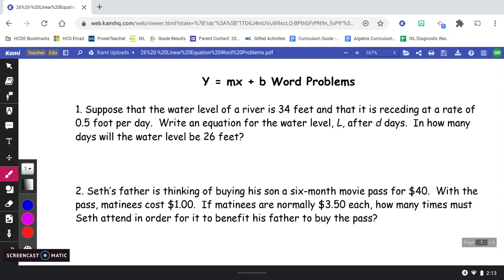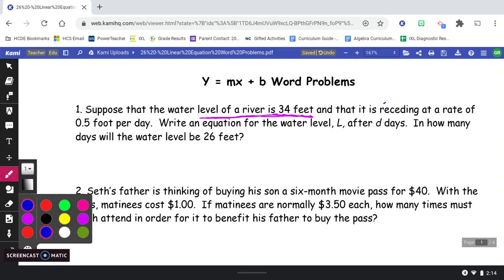As I go through: suppose the water level of a river is 34 feet — I'm thinking that's going to be important, the water level is already 34 feet. The word 'recedes' — I'm not really sure what that means, so I'm going to circle it. It's receding at a rate of 0.5, like half of a foot per day — I'm pretty sure that's going to be important, so I'm going to underline that.